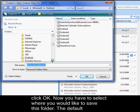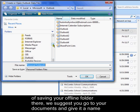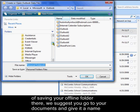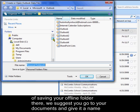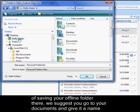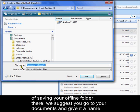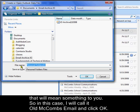Now you have to select where you would like to save this folder. The default location is buried deep within hidden folders, which makes it difficult to back up. So instead of saving your offline folder there, we suggest you go to your documents and give it a name that will mean something to you. So in this case I'll call it Old McCombs Email and click OK.